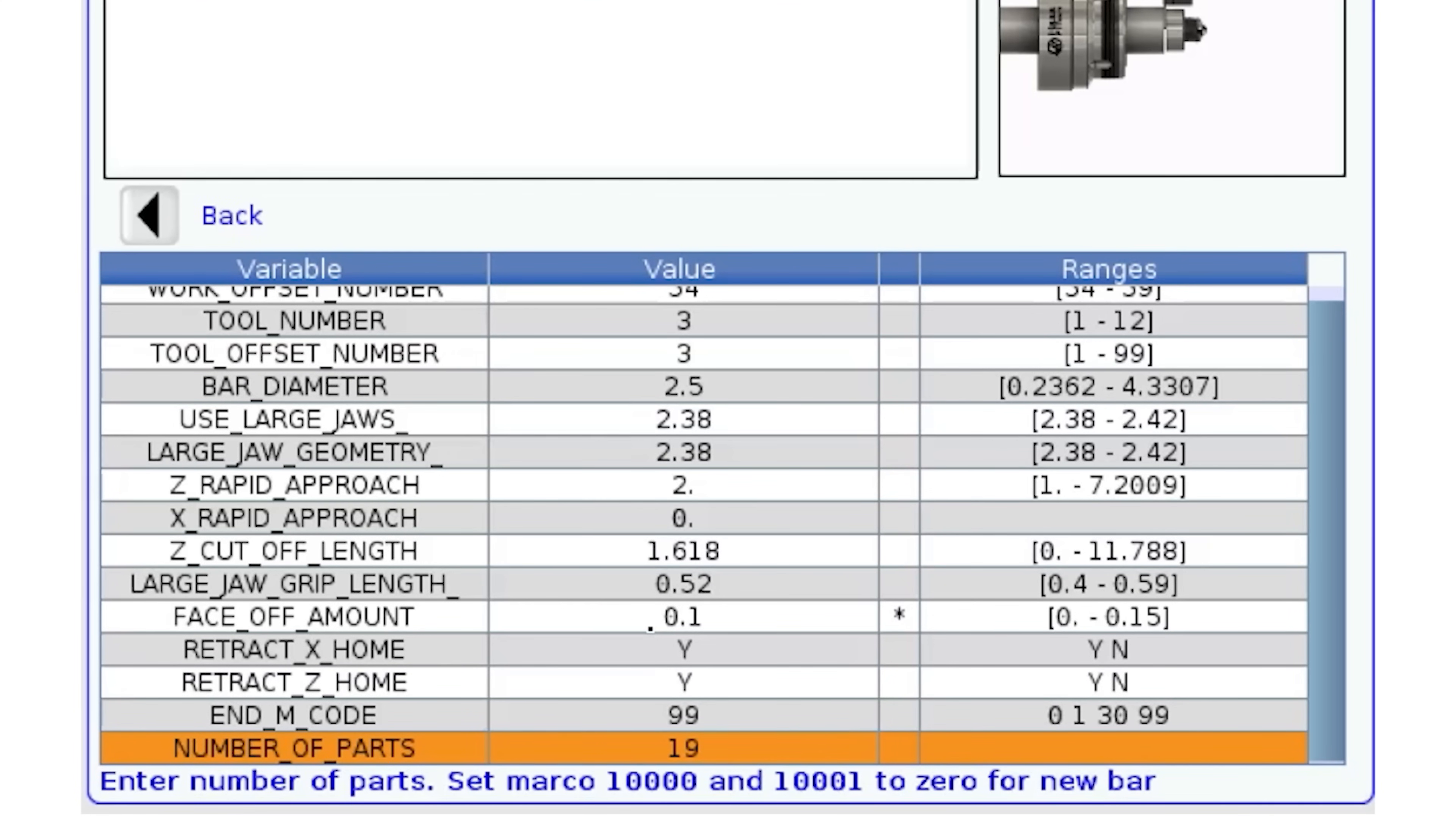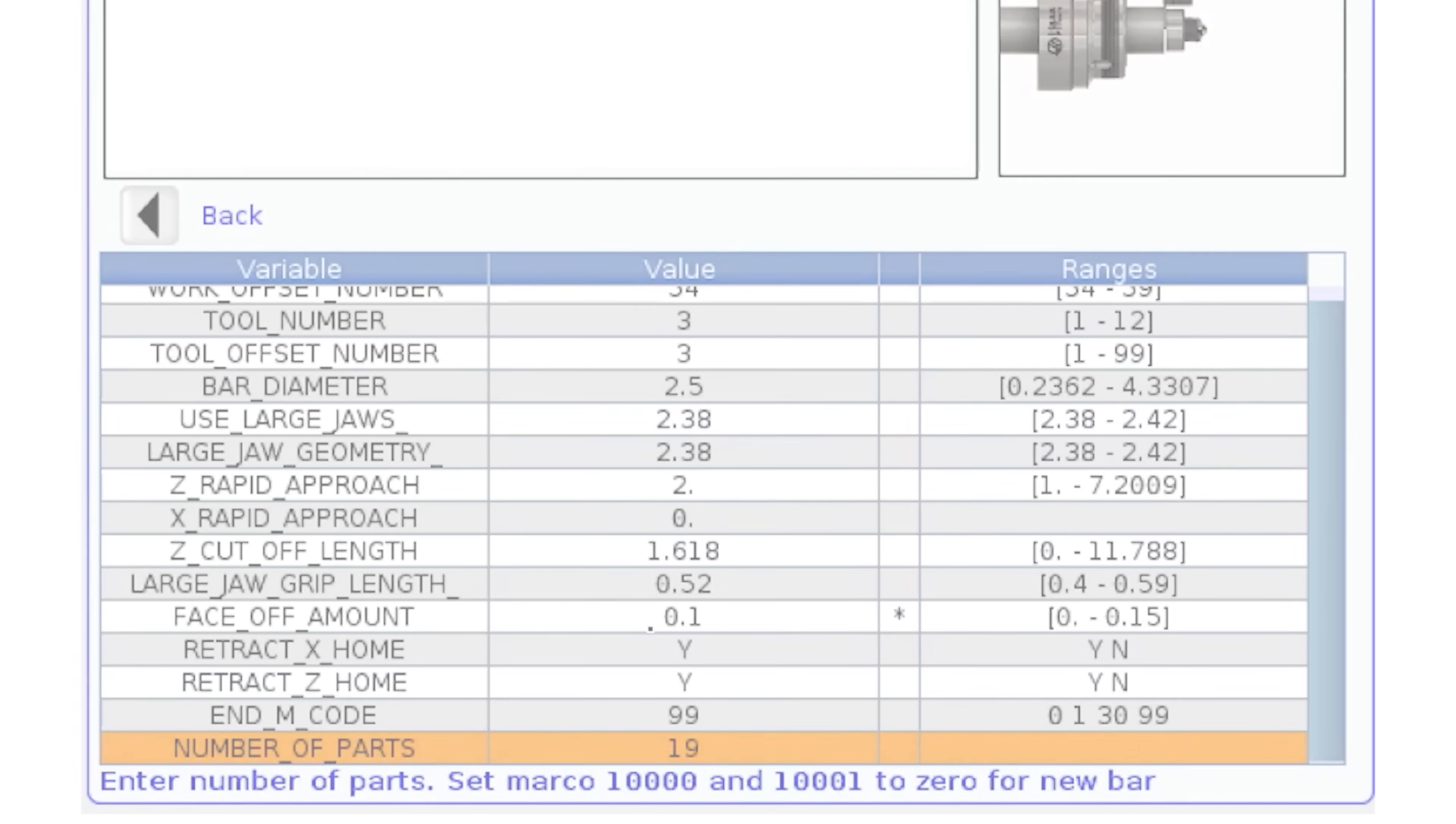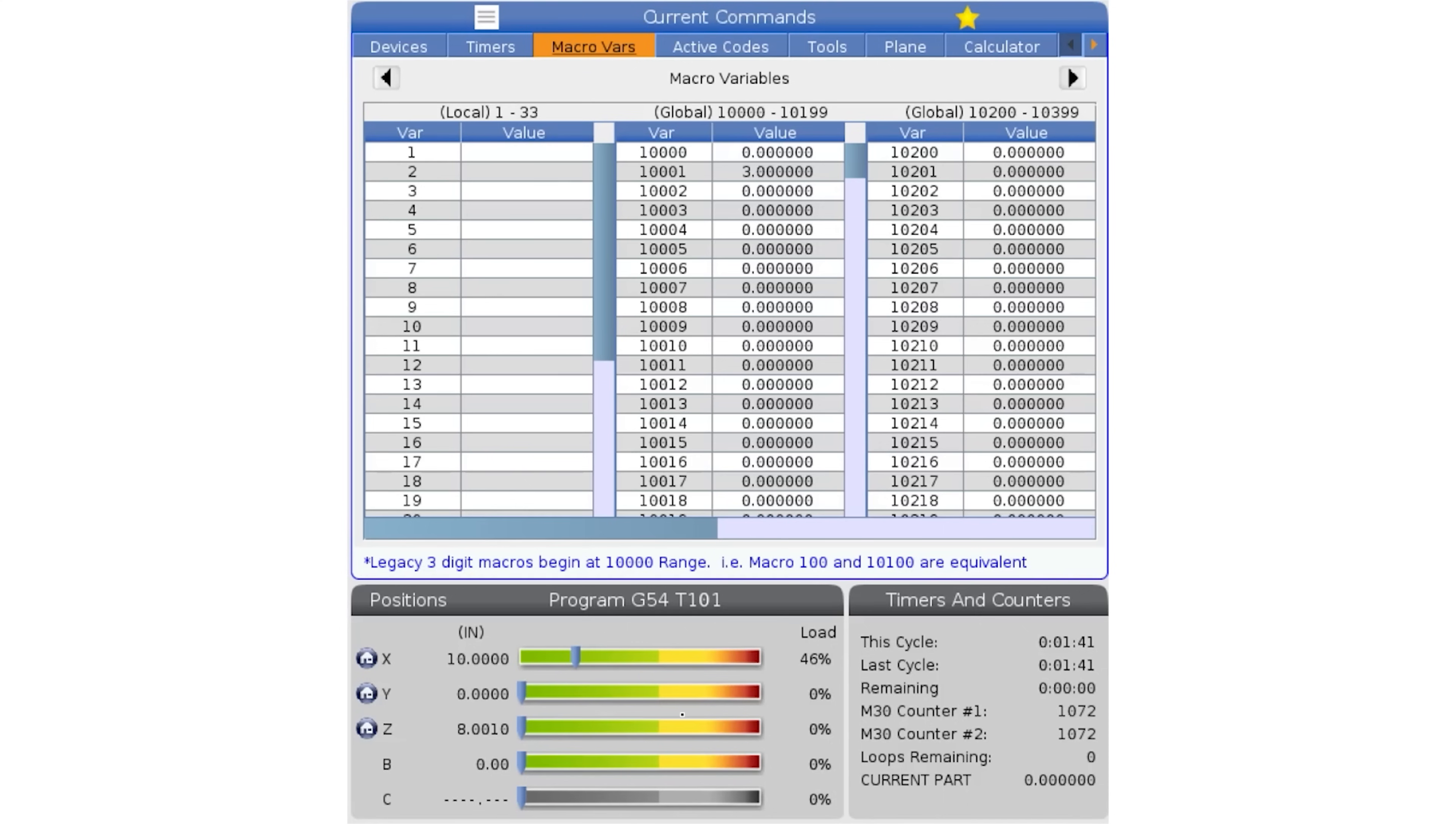There are also instructions to set the macros 10,000 and 10,001 to 0. These are the macros required for your parts count. So I'm going to press current commands, arrow over to the macro tab and make sure those two macros are 0.